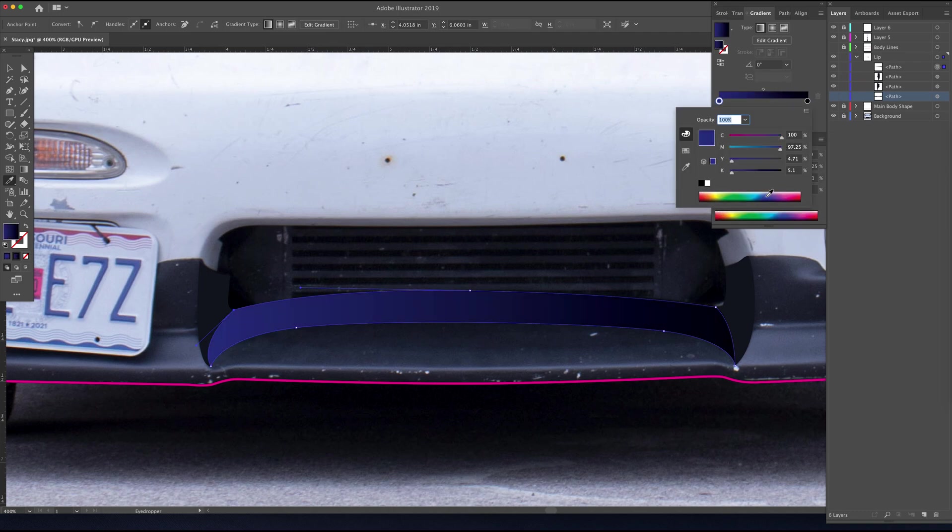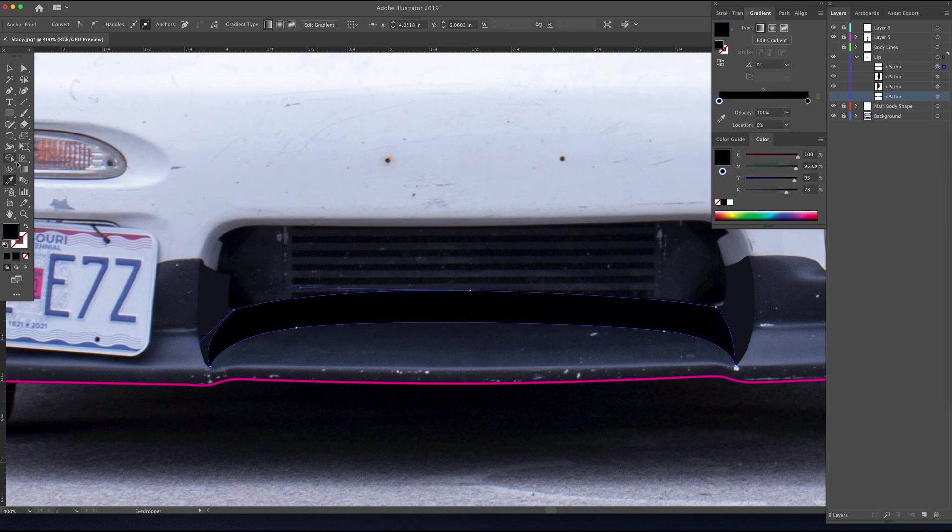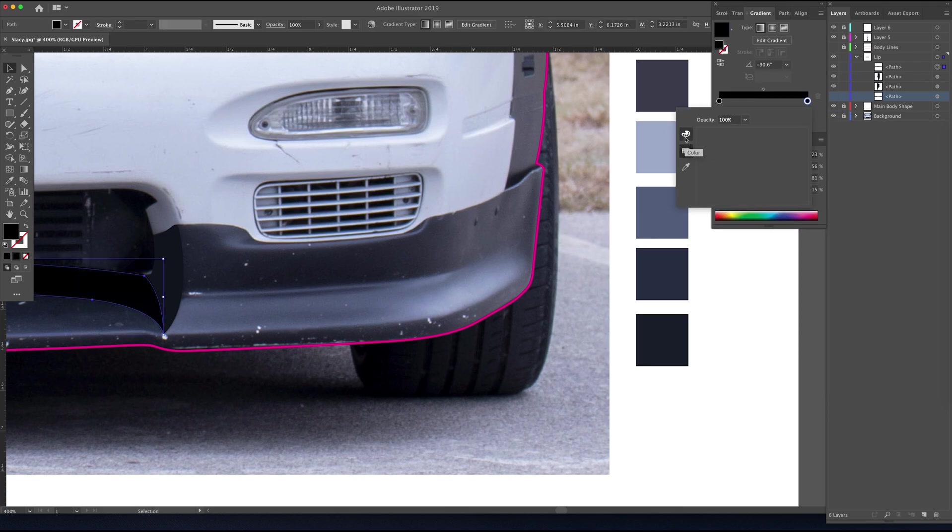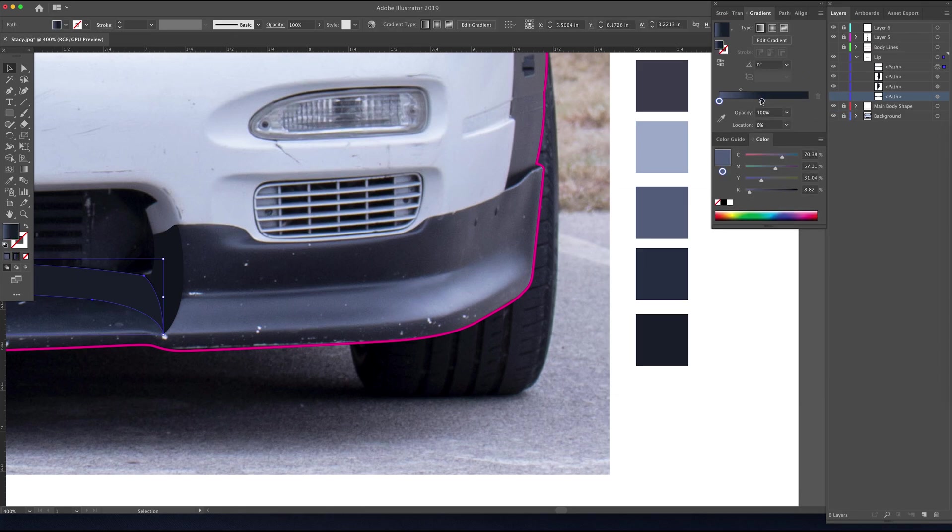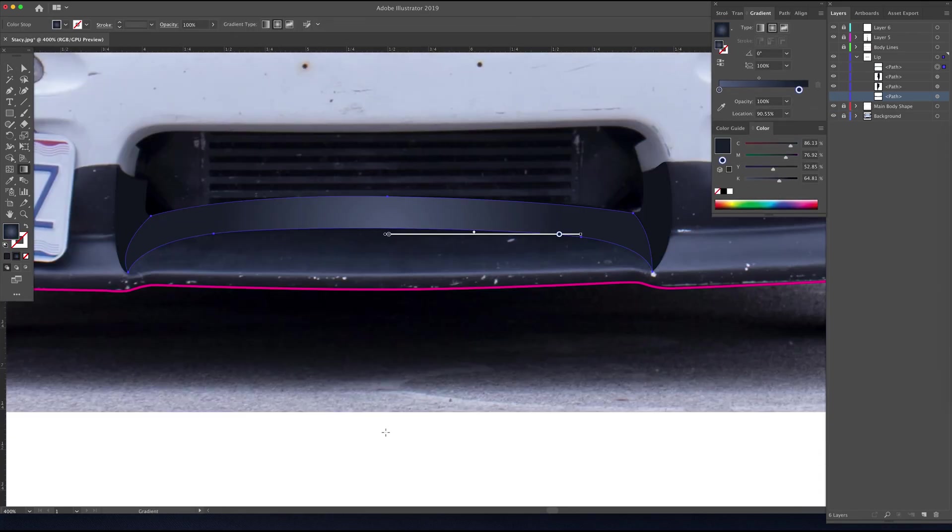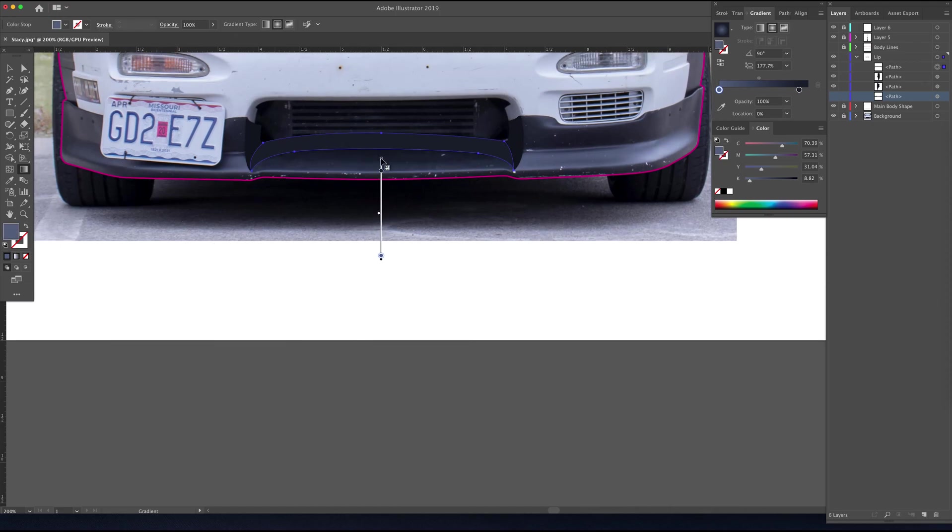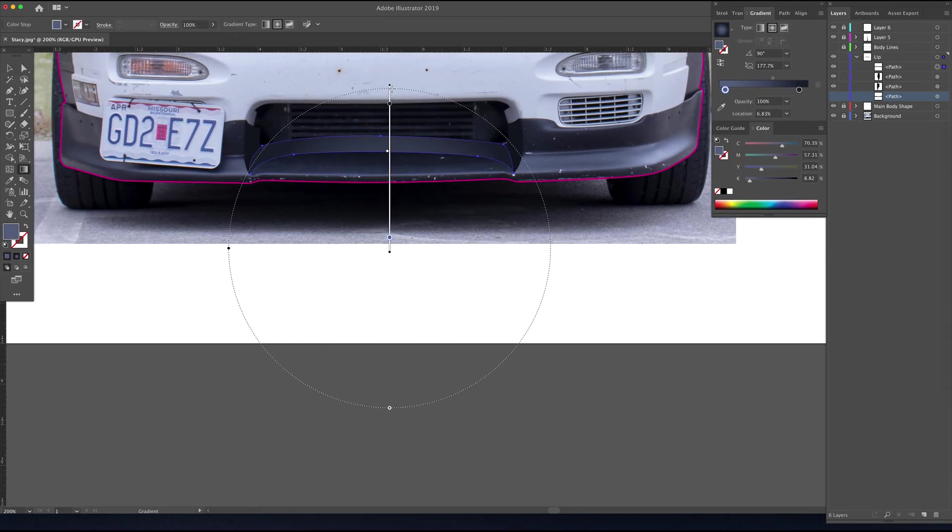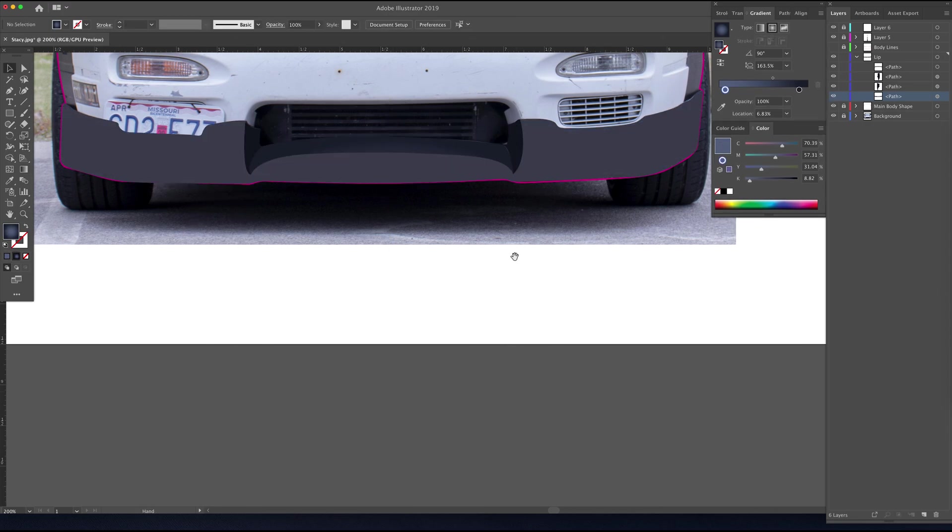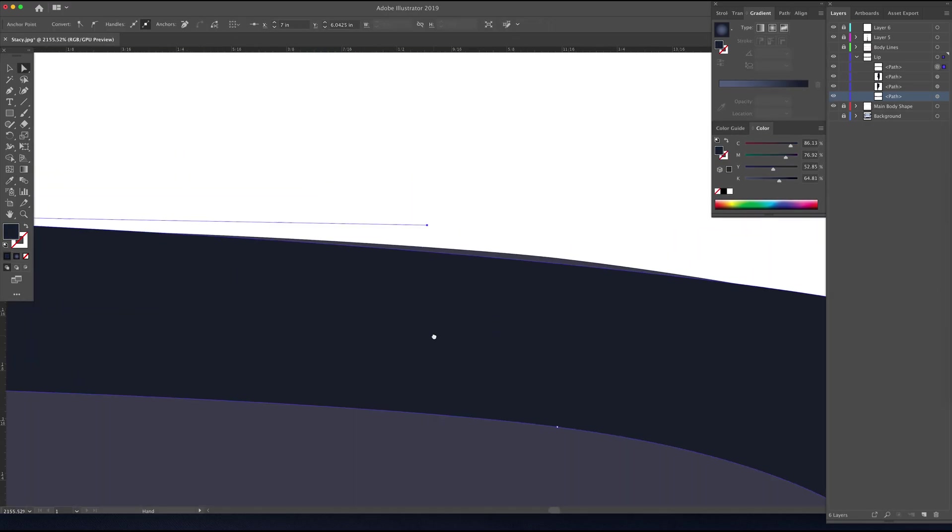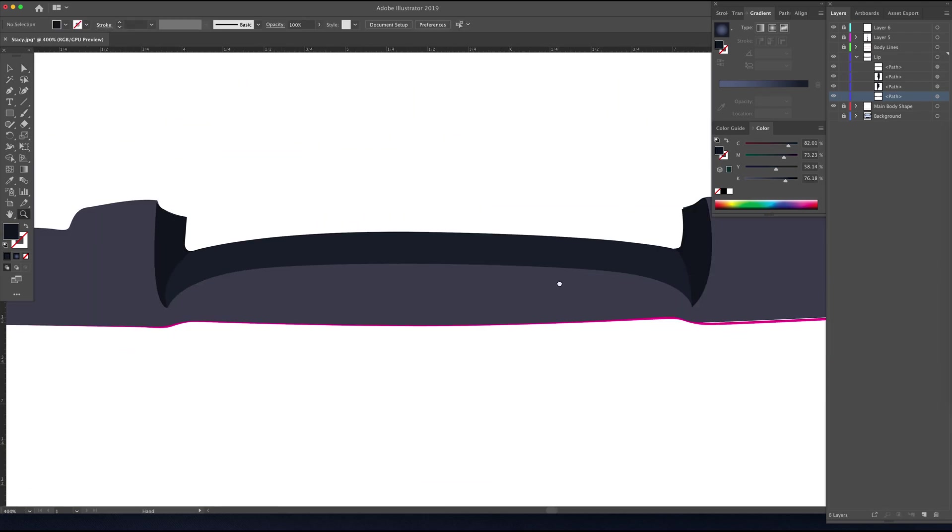Since I was experimenting with gradients in the last video on the exhaust tips of the Mugen Civic, I decided I wanted to experiment a little bit more with gradients. So here you can see I've assigned a radial gradient as the fill for this shape here.